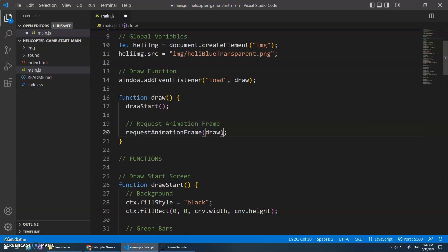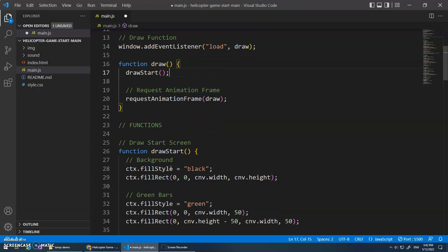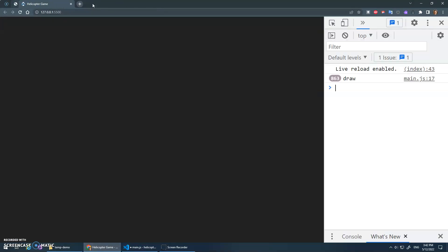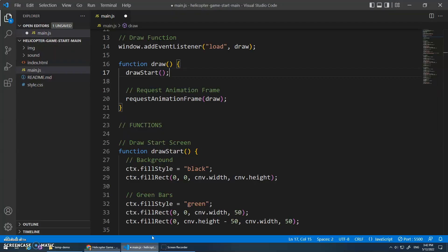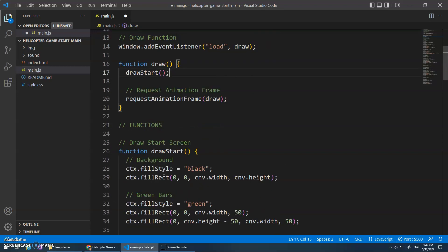That's how you invoke a function. Request animation frame is a function - we use the name of the function followed by parentheses. Now we also have something inside of the parentheses, but we don't need that here. The name of the function followed by parentheses, semicolon to end the statement, and that should now call the function. We didn't see anything, but once I save this it'll reload because I got live server going, and it's gonna call this draw start function and we should see the start screen.